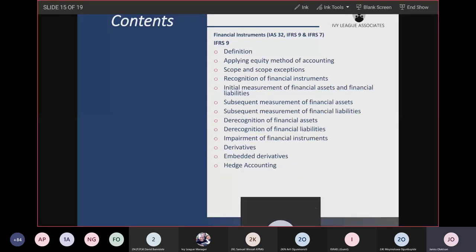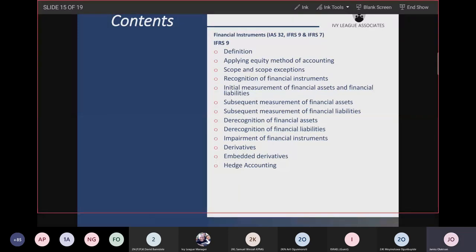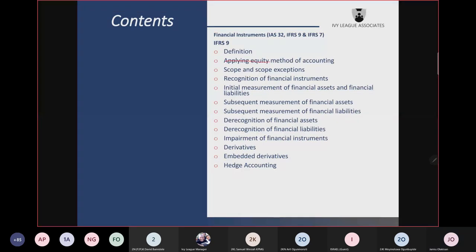IFRS 9 — not too many definitions there. Scope and scope exception covers what IFRS 9 applies to and what it does not apply to, including executory contracts. An executory contract is a contract where you have entered into an agreement to buy goods or services, you have not paid money to the supplier, and the supplier has not transferred goods or services to you. IFRS 9 will apply to it if that contract can be settled net in cash.